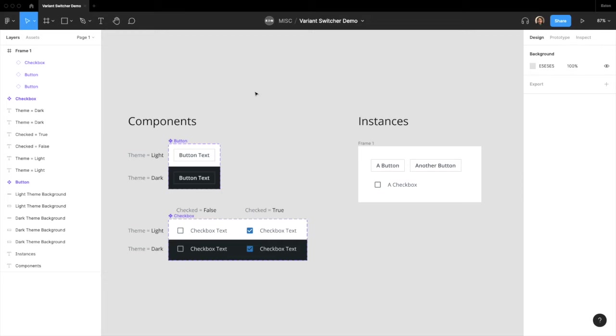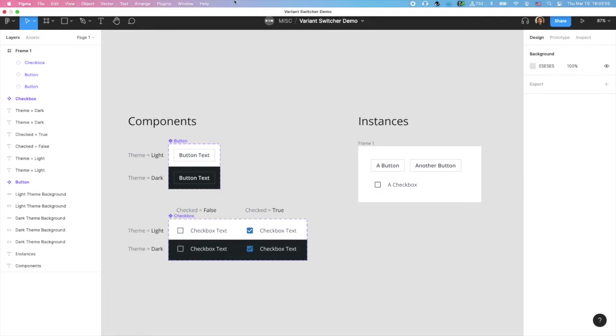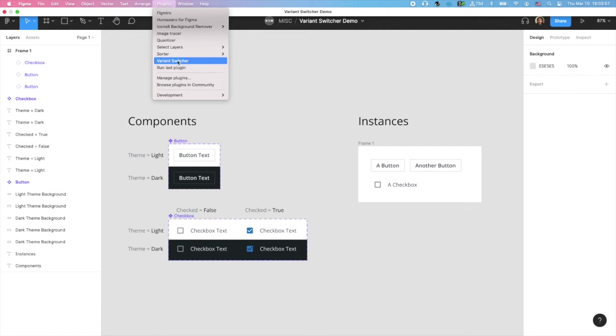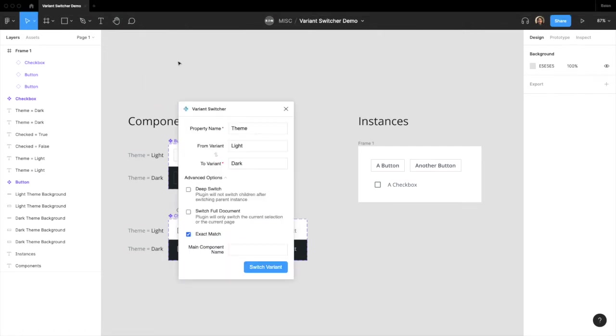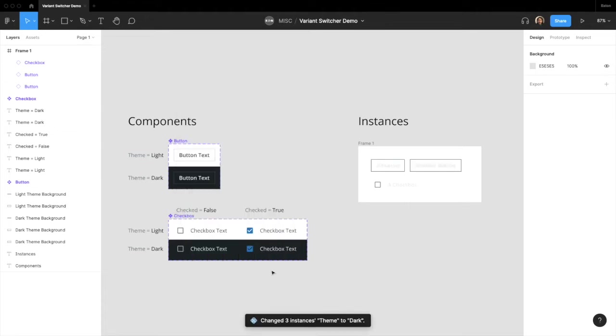And this is where Variant Switcher comes into play. It uses the same swapping function that Figma is using, but with more degree of freedom. In our case, we specify the property name to be Theme, from Variant to be Light, and to Variant to be Dark. We can have all the instances switched to their Dark theme variants simultaneously, like this.